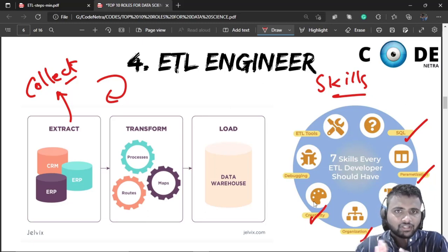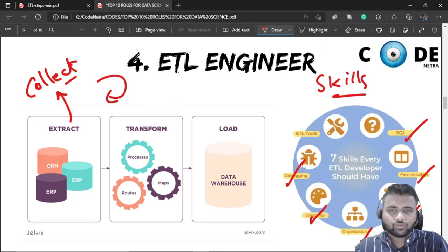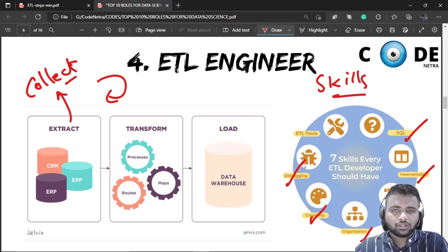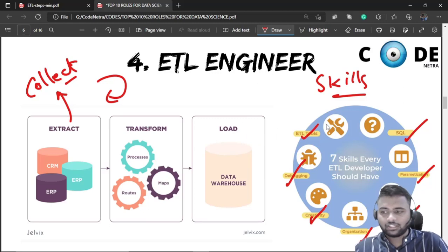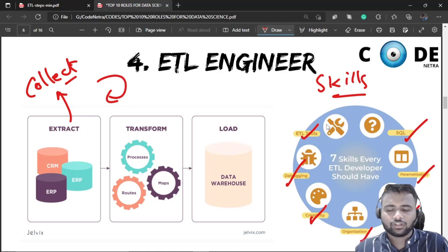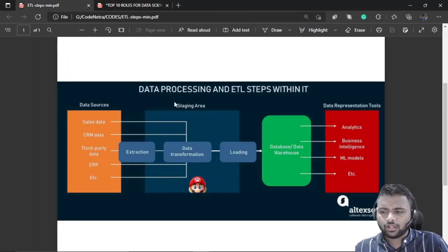Communication skills are most important alongside creativity. Debugging is also very important — identifying and fixing errors in your code or pipelines. Debugging is a critical skill for ETL tools. These are the core skills needed for ETL engineering.